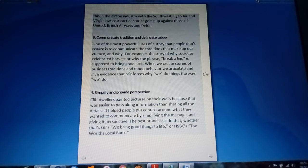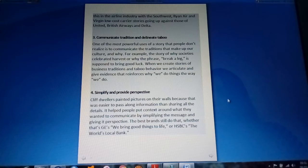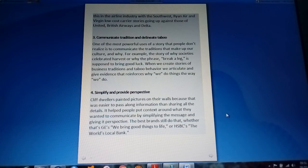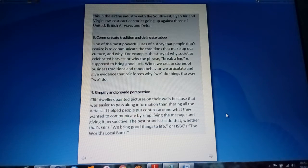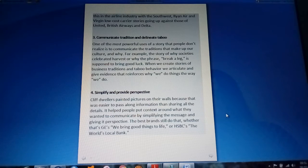Communicate traditions and delineate taboo. Another is simplify and provide perspective. Painted pictures on their walls because that was easier to pass along information than sharing all the details.